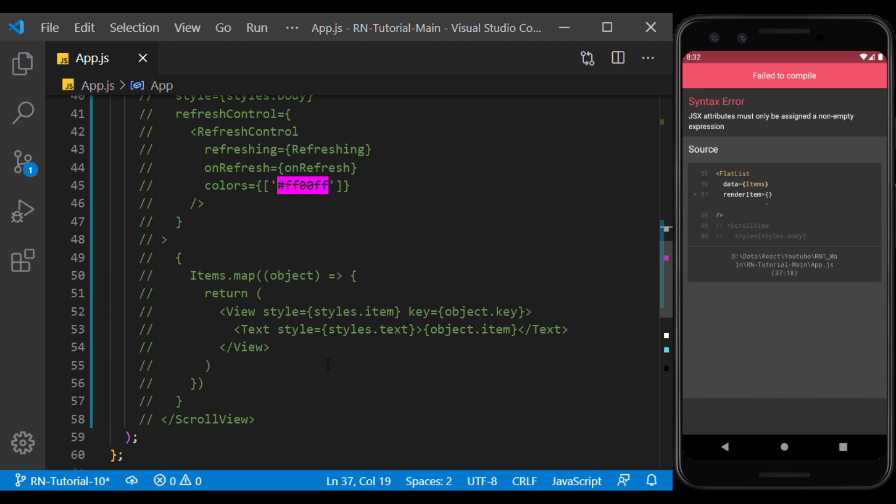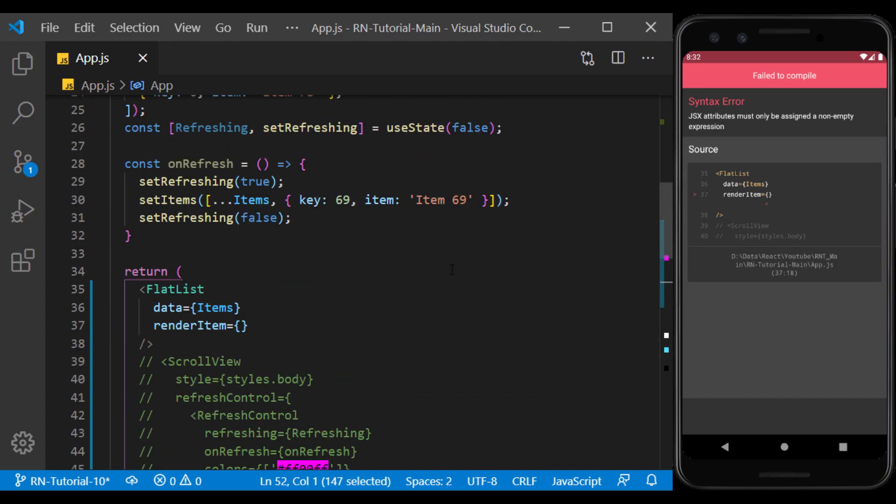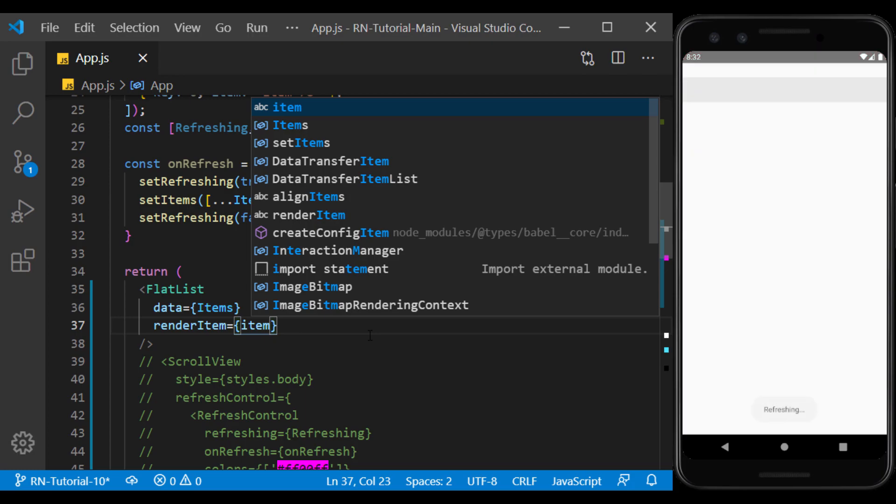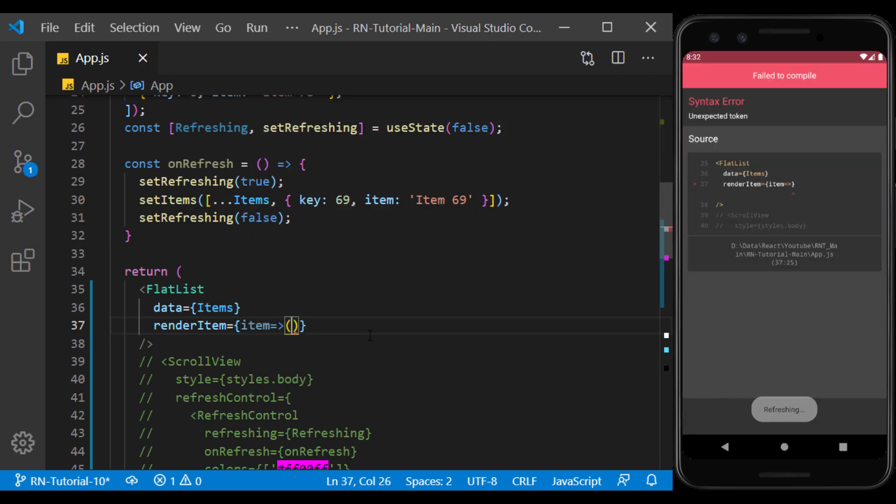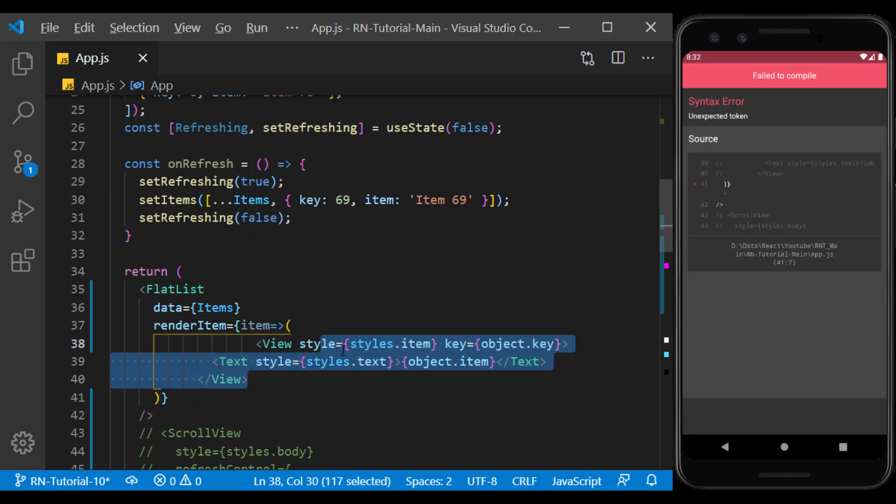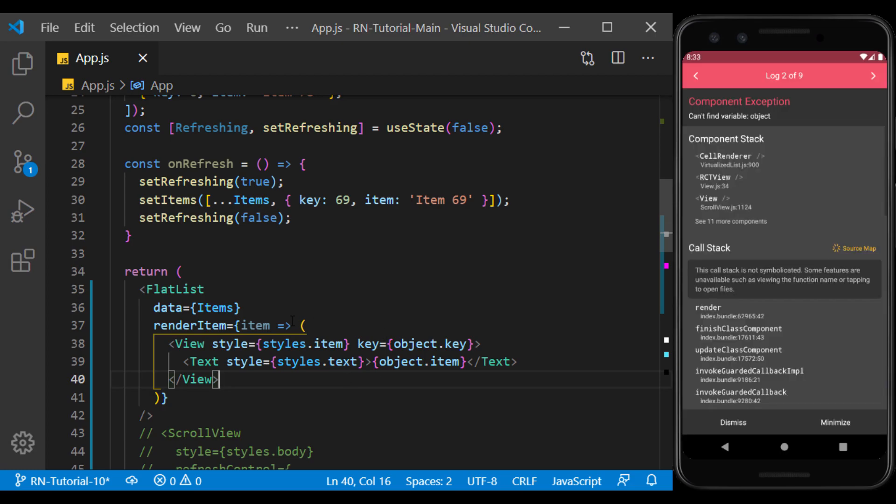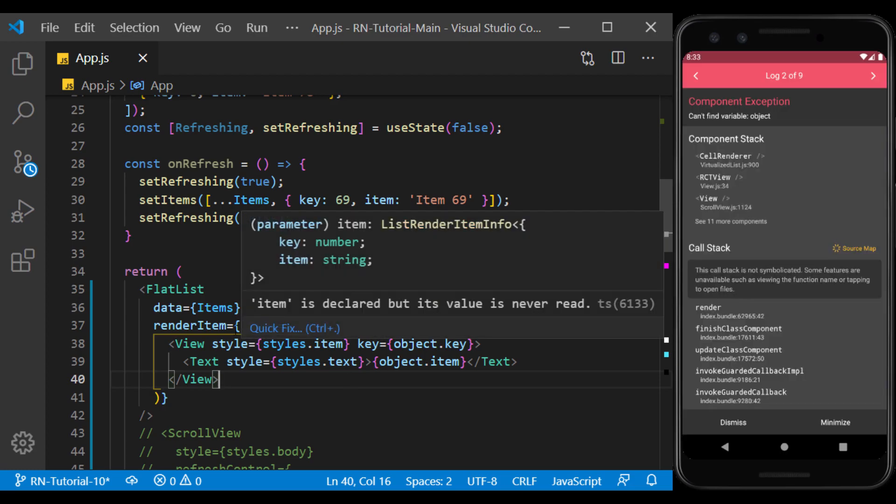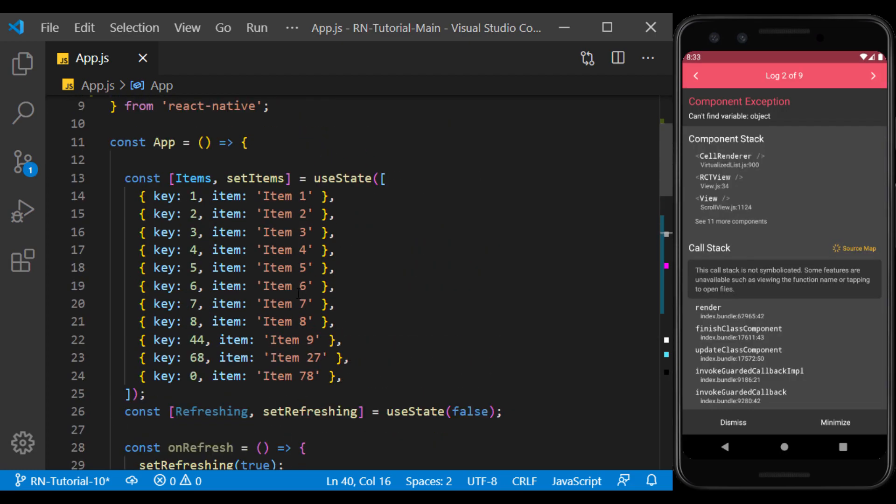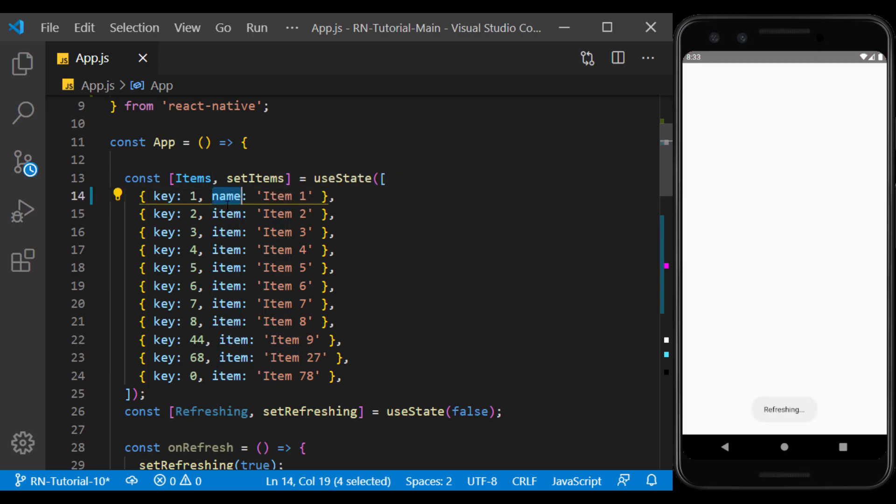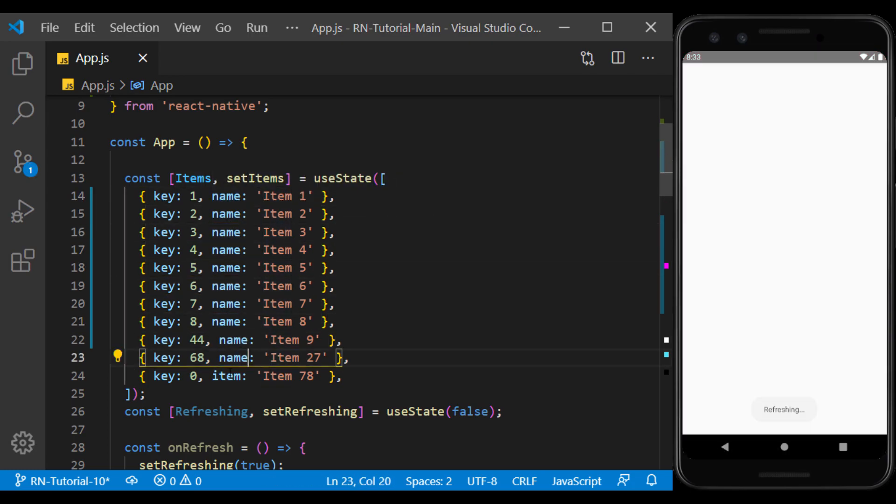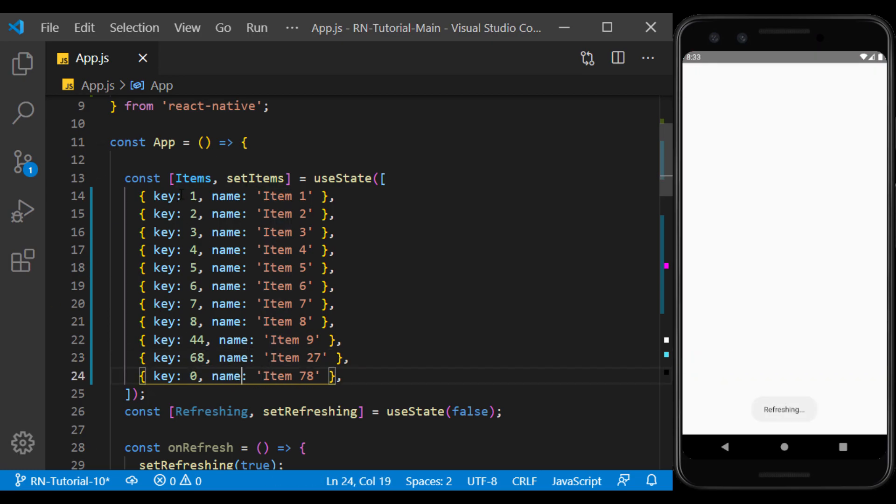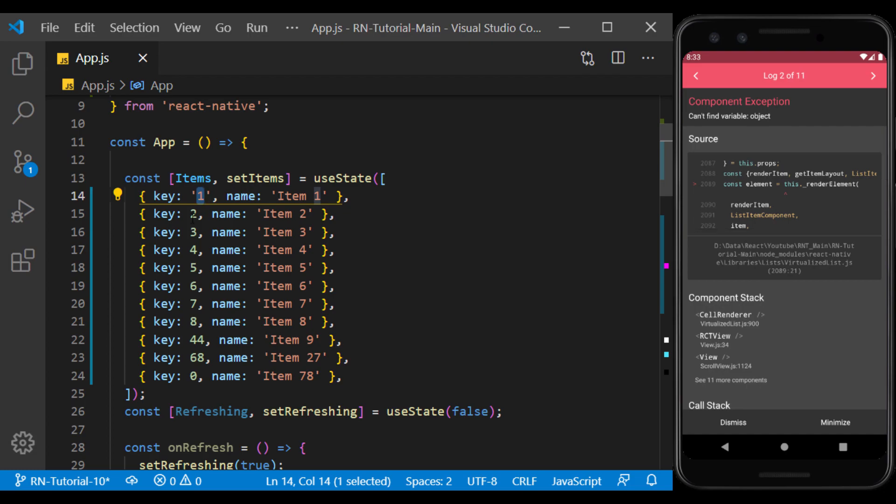So we can use the same view in it. Here we consider each object as an item for which a view returns. To avoid confusing this item with the item inside the object I rename the item in the array. I also change the key to a string because flat list only accepts the key as a string.